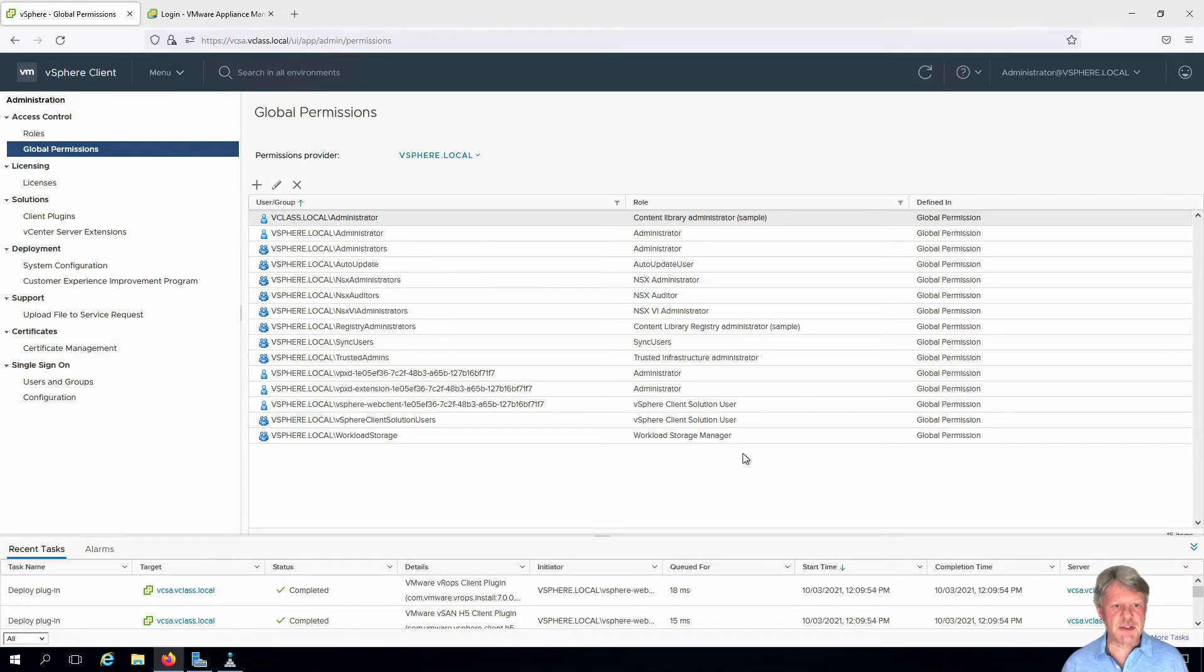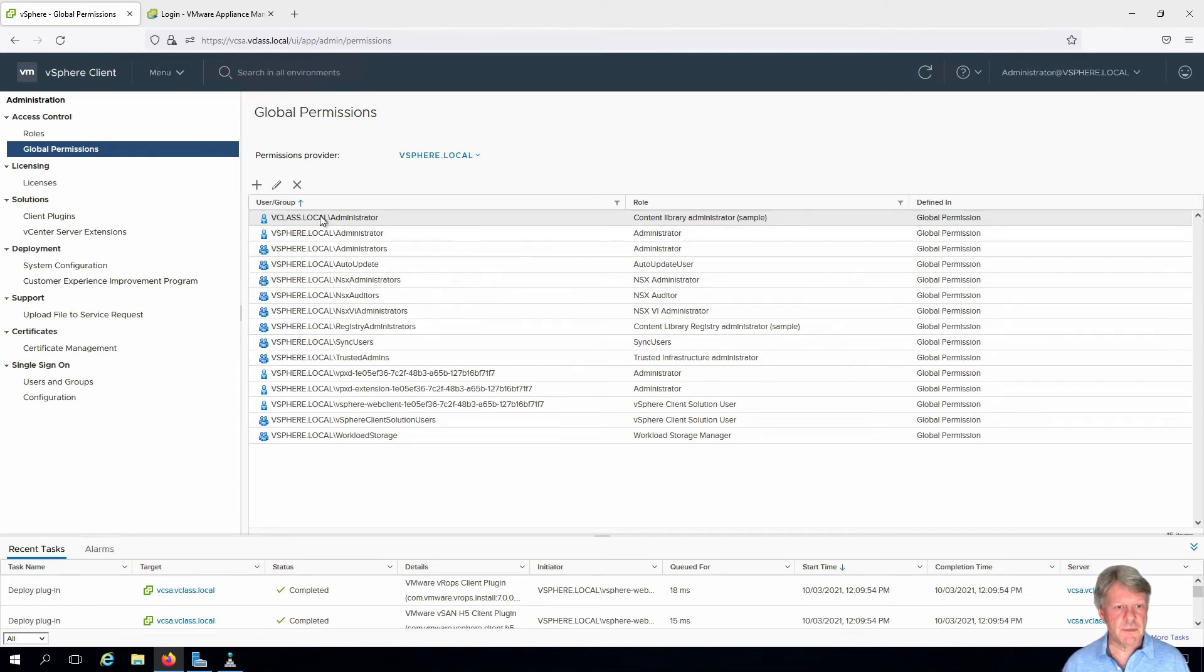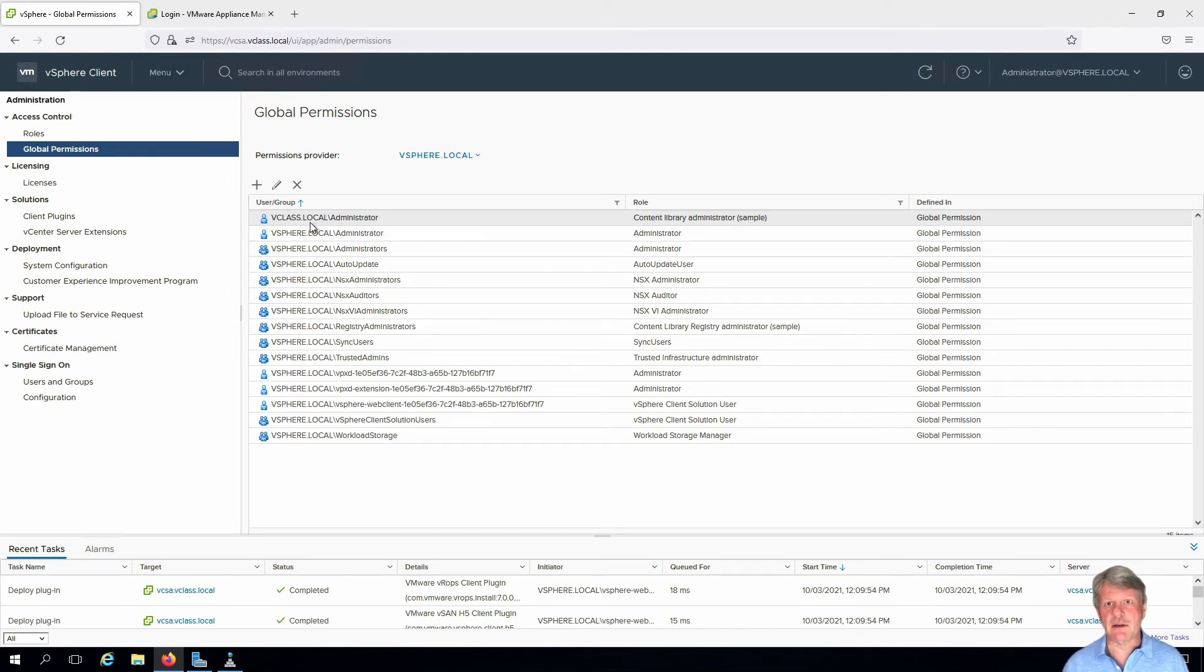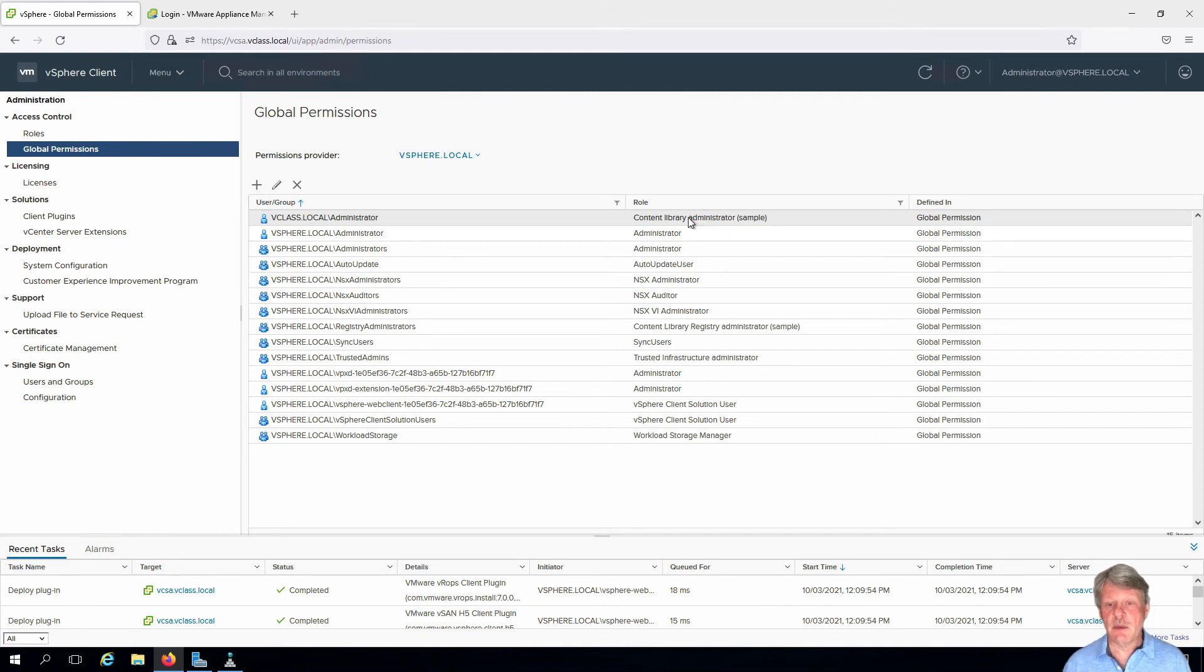And we can now see that we have our new global permissions set up. So the administrator account in the vClass.local Active Directory domain, Content Library Administrator is the role. And again, this is a global permission.